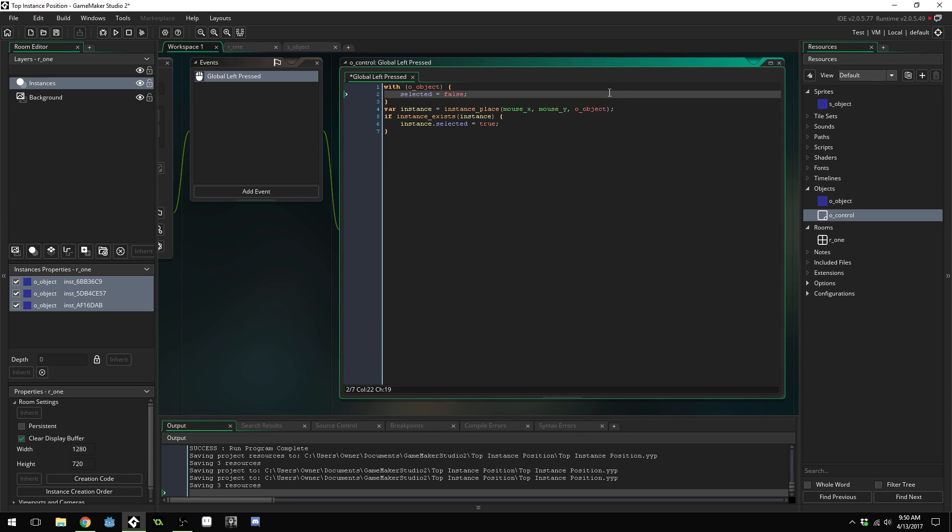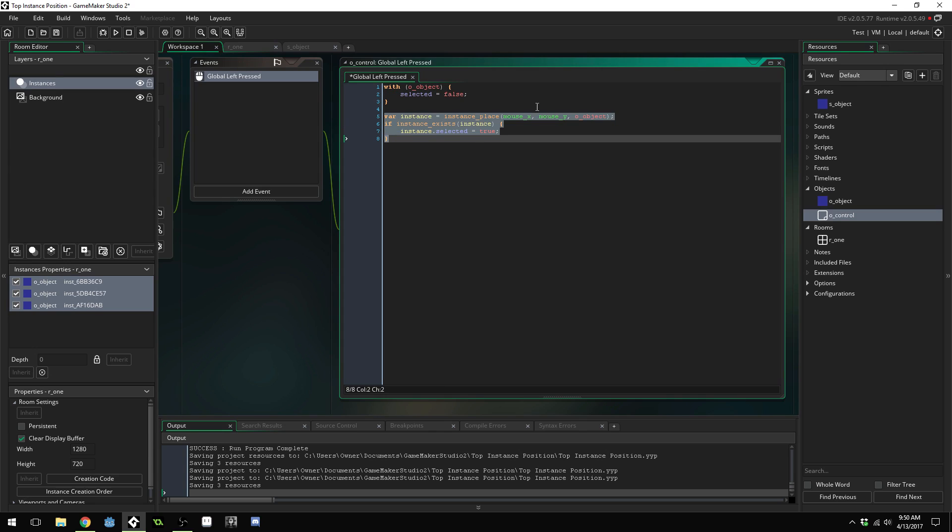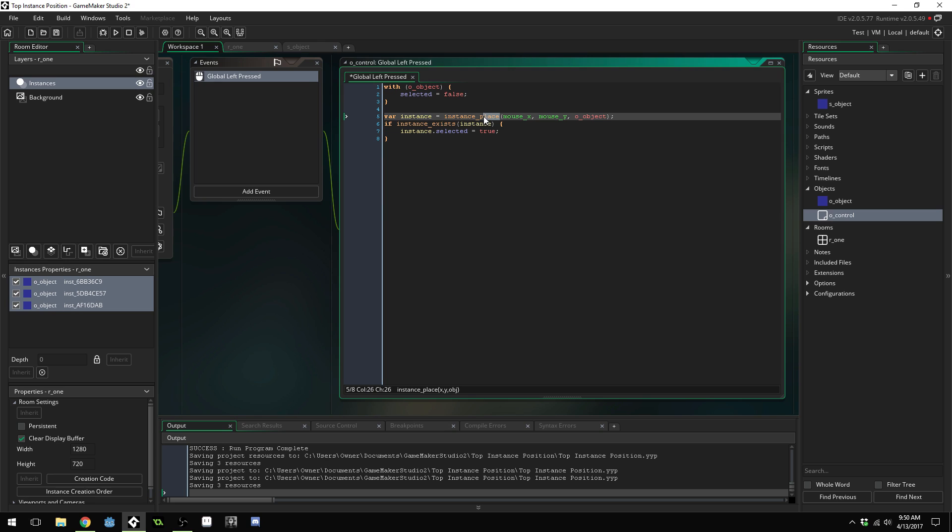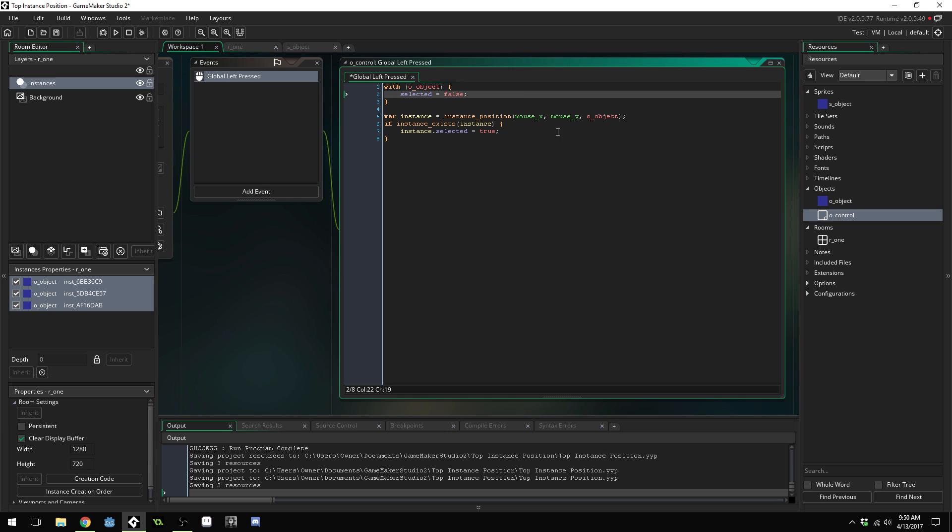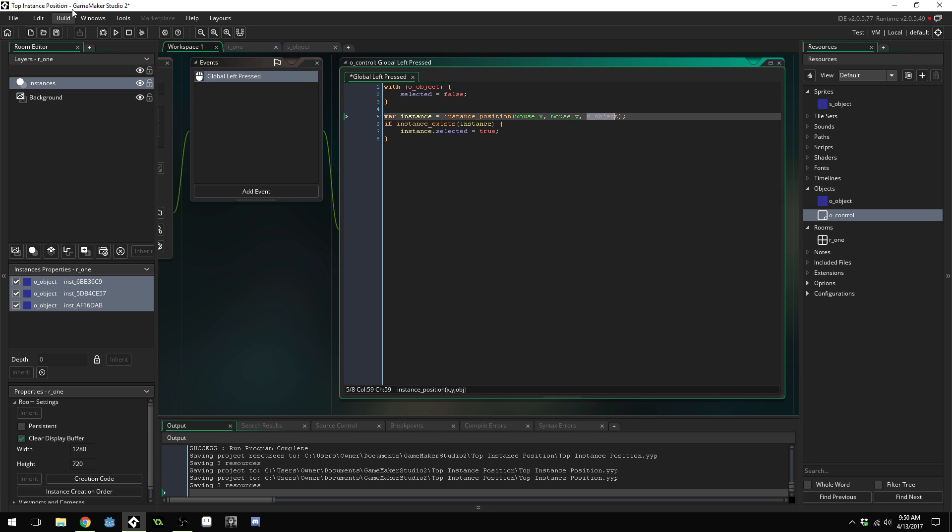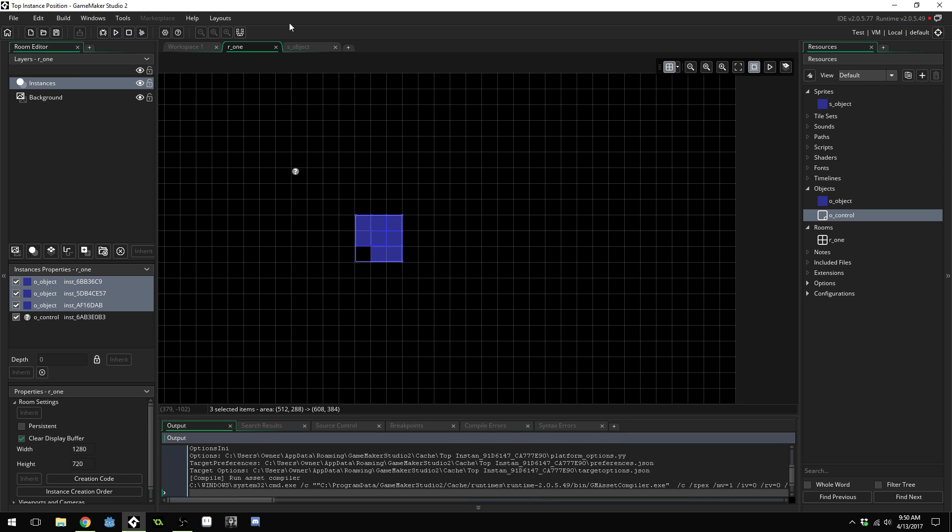And just to make sure every time we click we unselect all the other ones you do something like this with O_object selected equals false so what that would do is unselect all of the objects it'll loop through each object and unselect it and then only select the one that we just most recently clicked on at the mouse position. Actually this should be instance_position. So instance_position returns if there's one of these at this position it will give us the ID to that one then make sure you put that object control in the room now if we run the game.